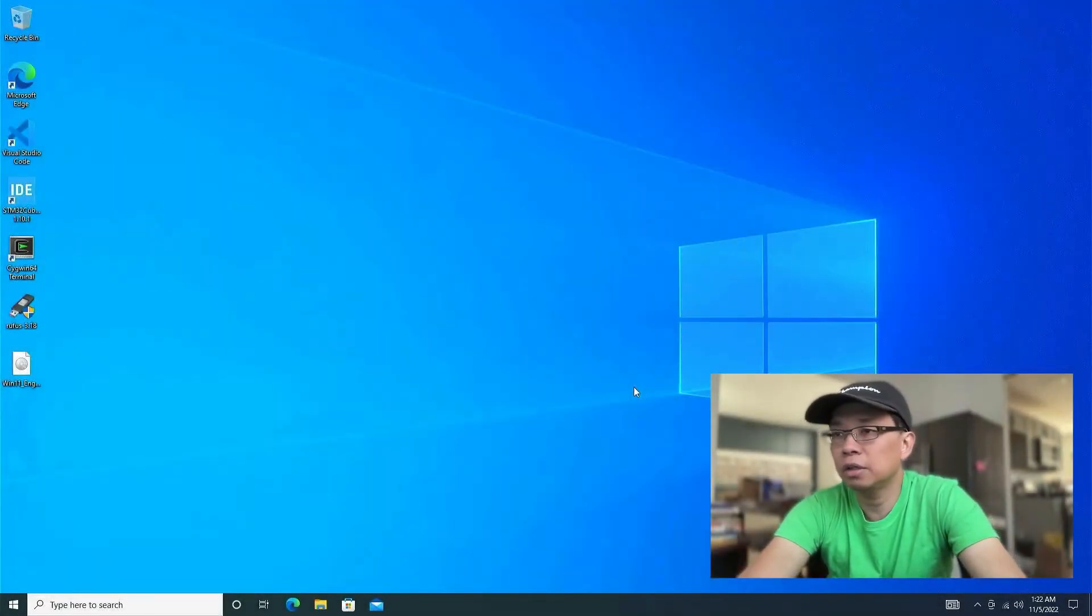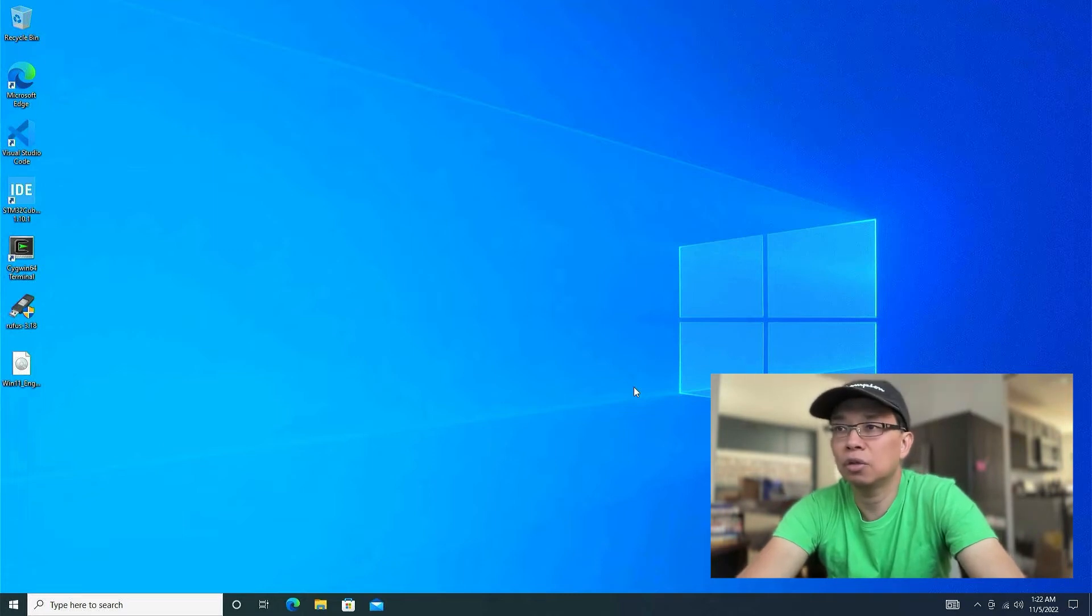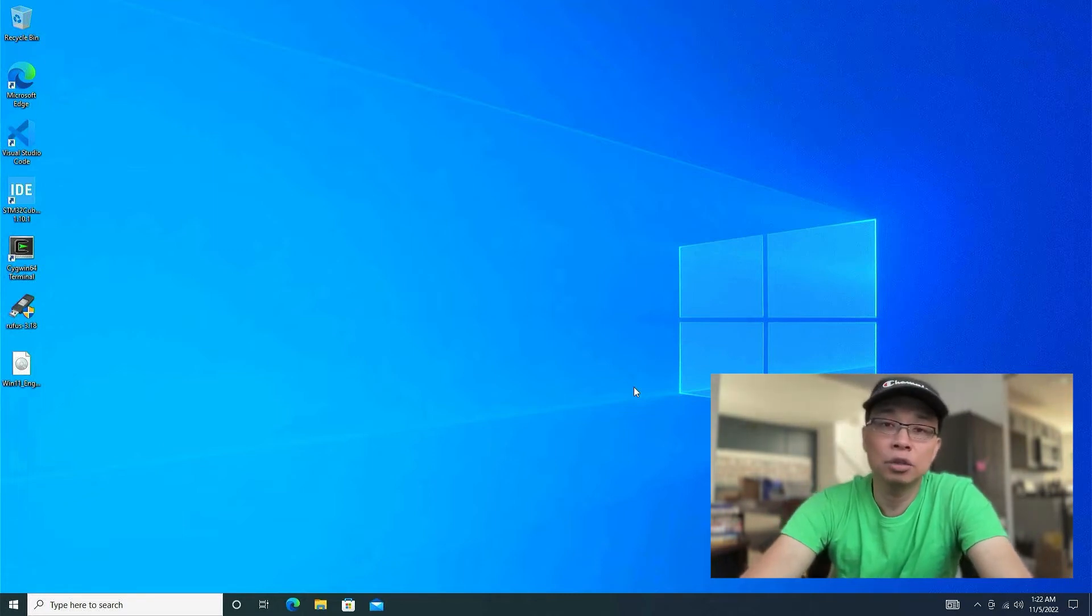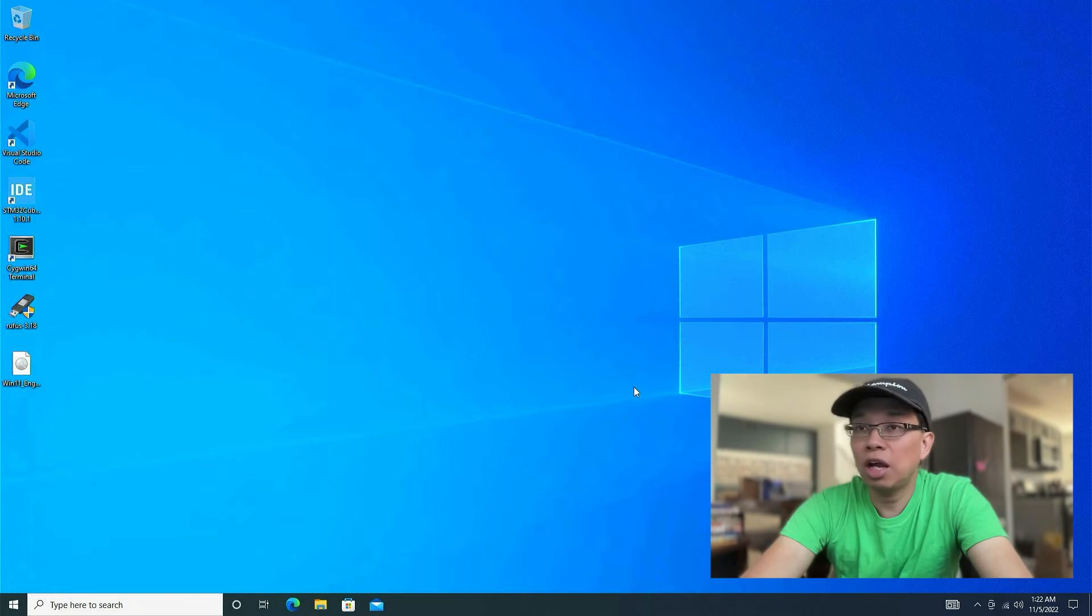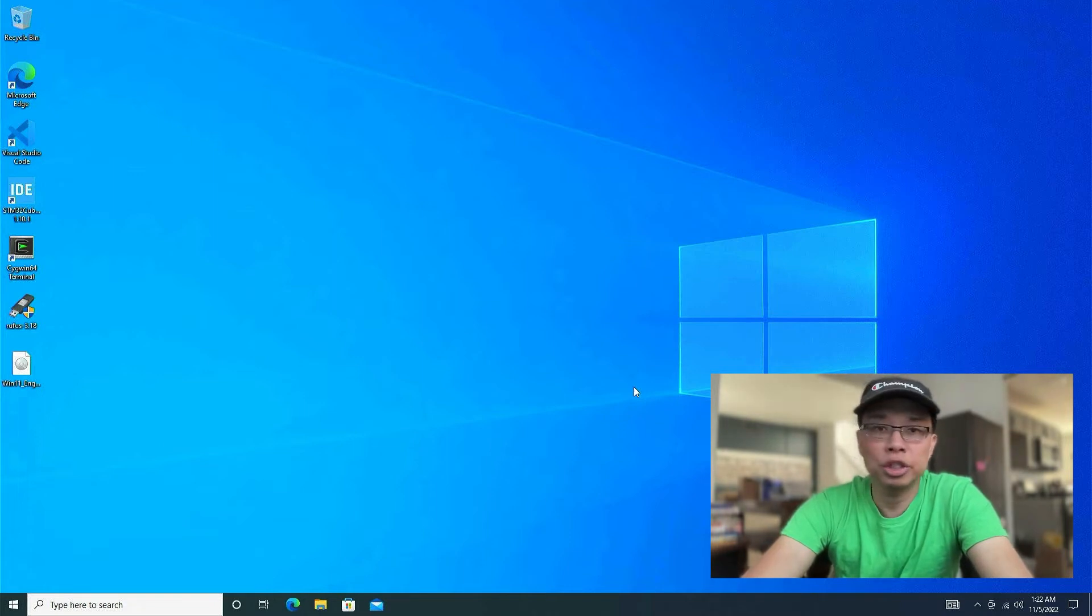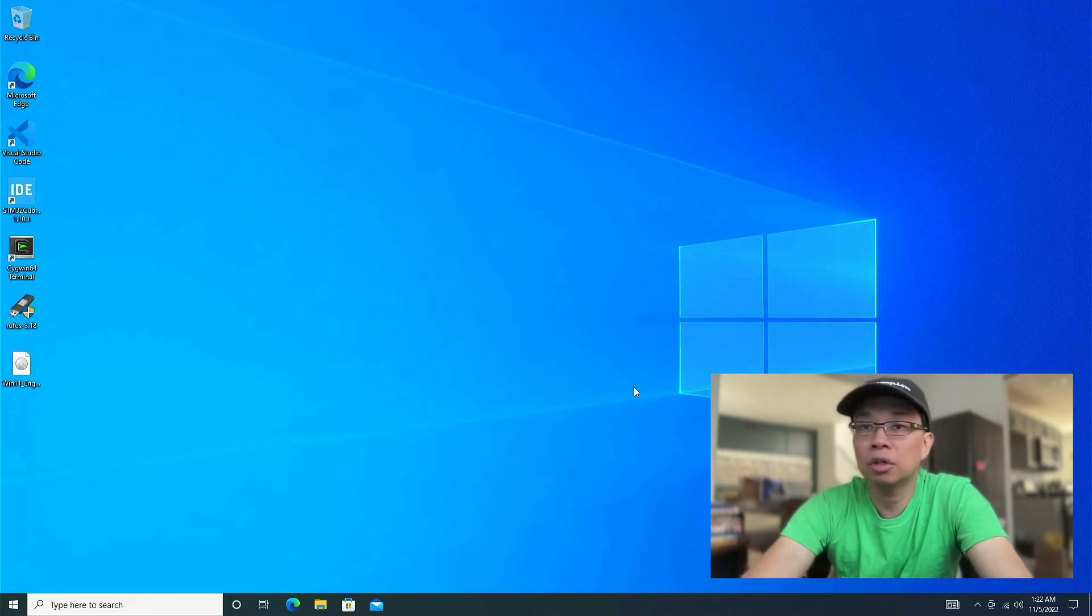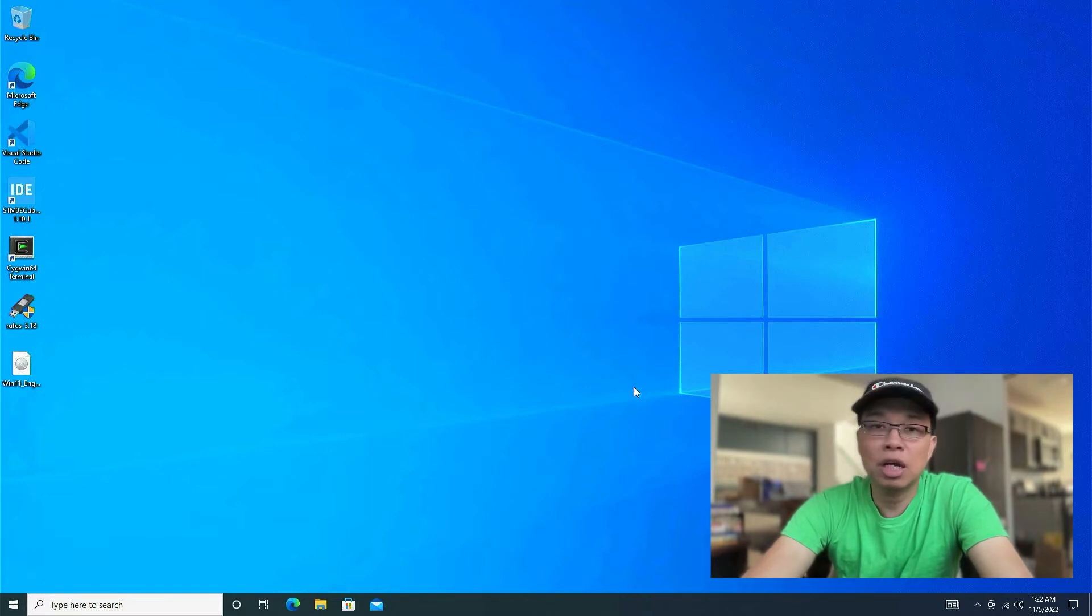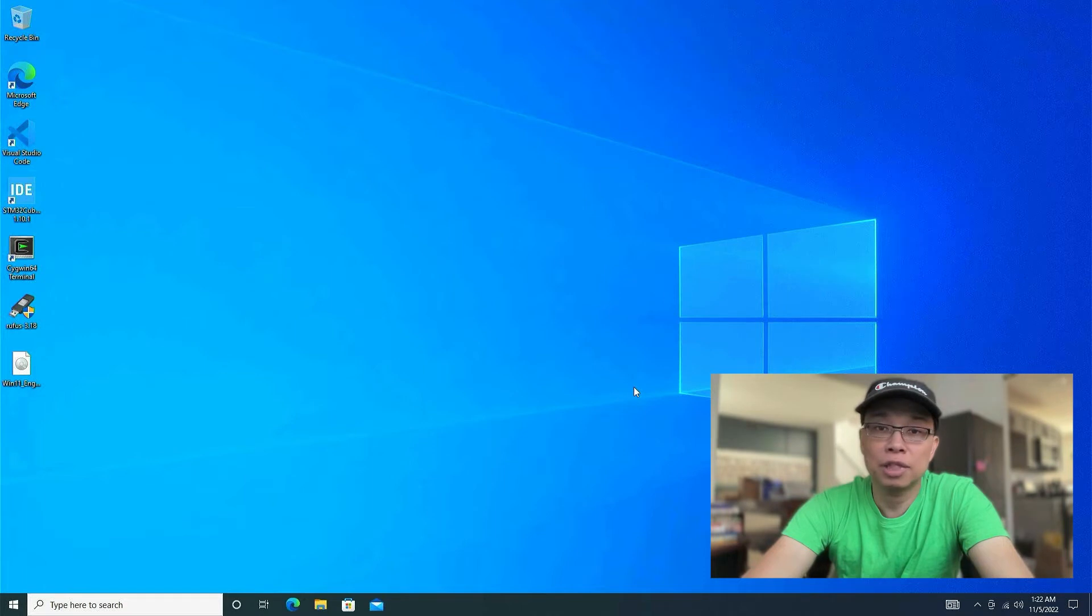Alright, so we are in the Windows environment right now. In order to create a Windows 11 USB installer, you need to have some sort of Windows machine. It's either Windows 10 or Windows 11 with Rufus. And also you need to download the Windows 11 ISO from Microsoft's website.